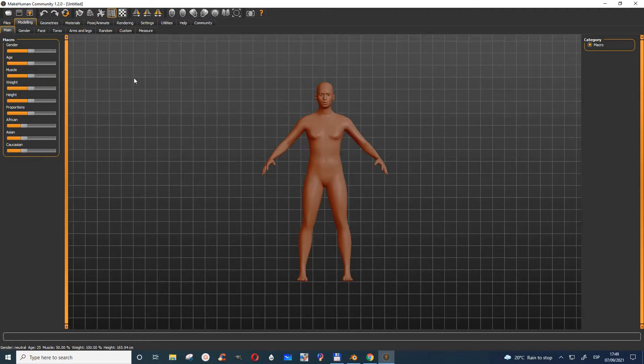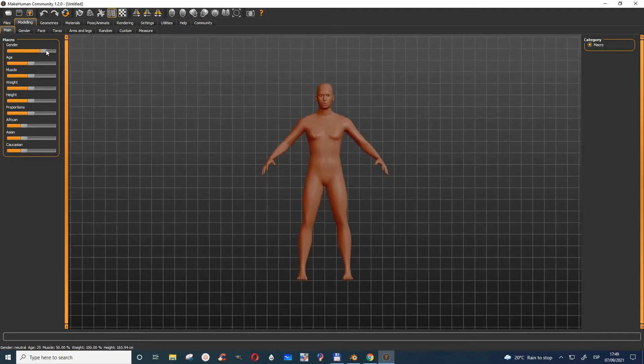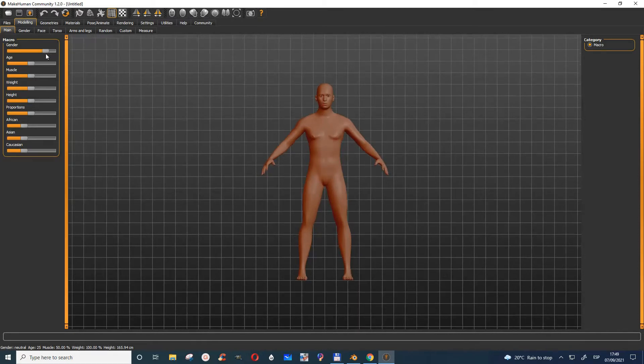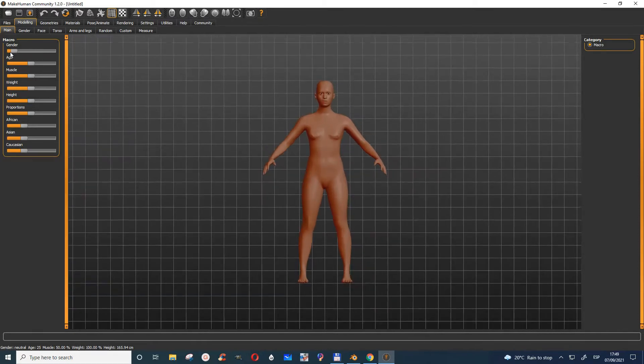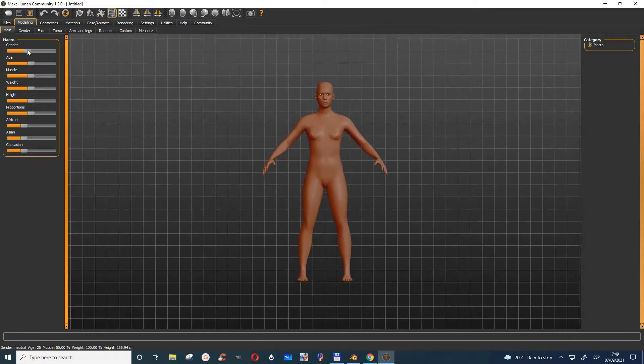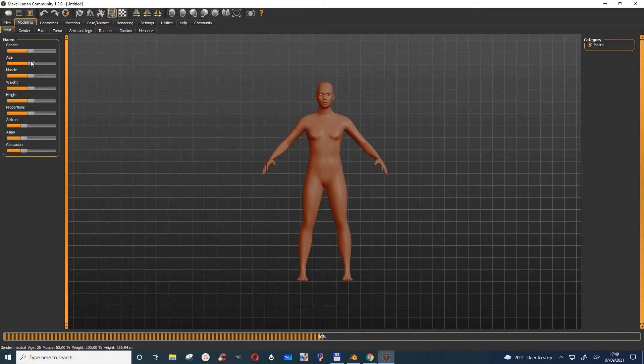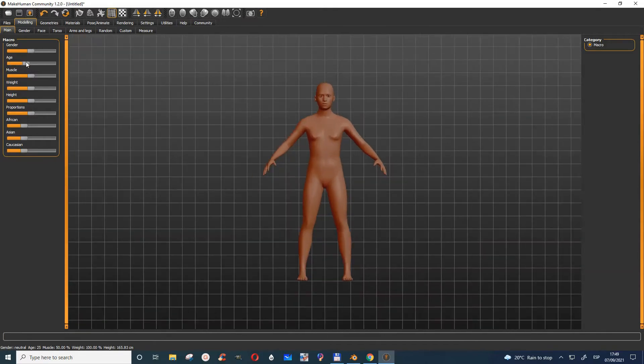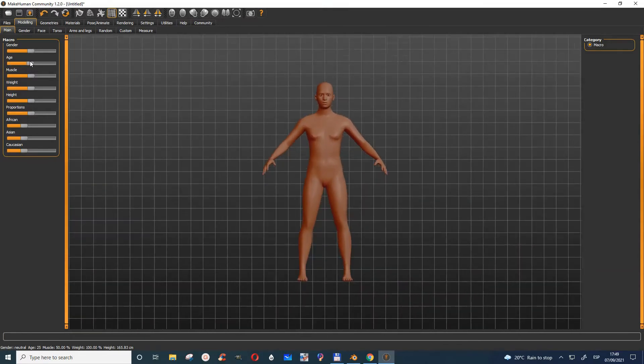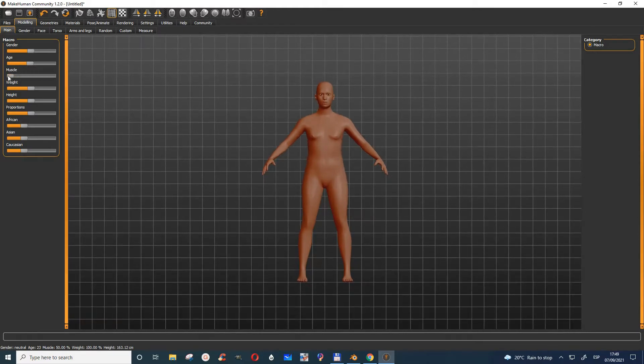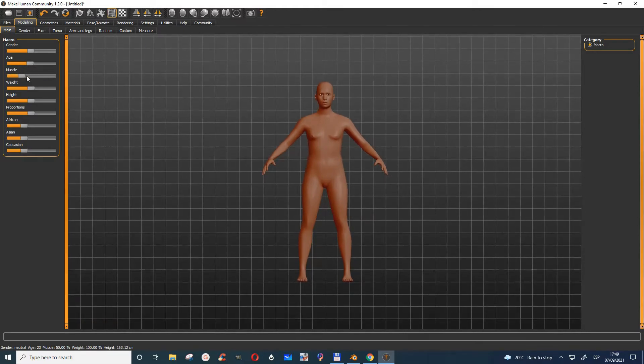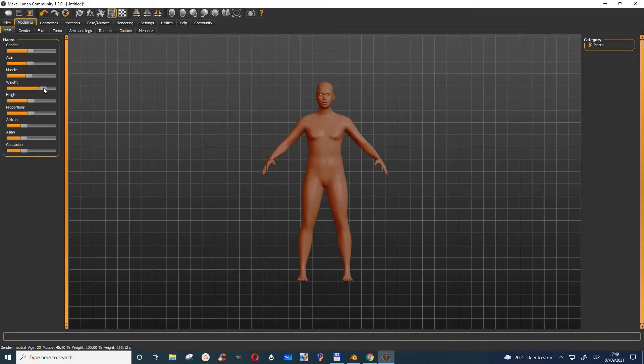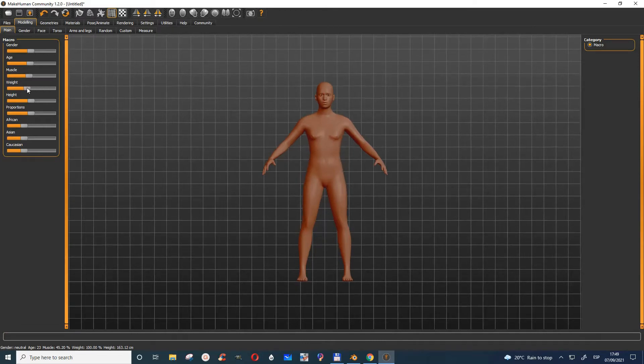It's very easy to use. You can choose the gender by sliding here—the more you slide to the right, the more it becomes a man. You can also make it a lady. You can change the age, give it muscles, or change the weight.